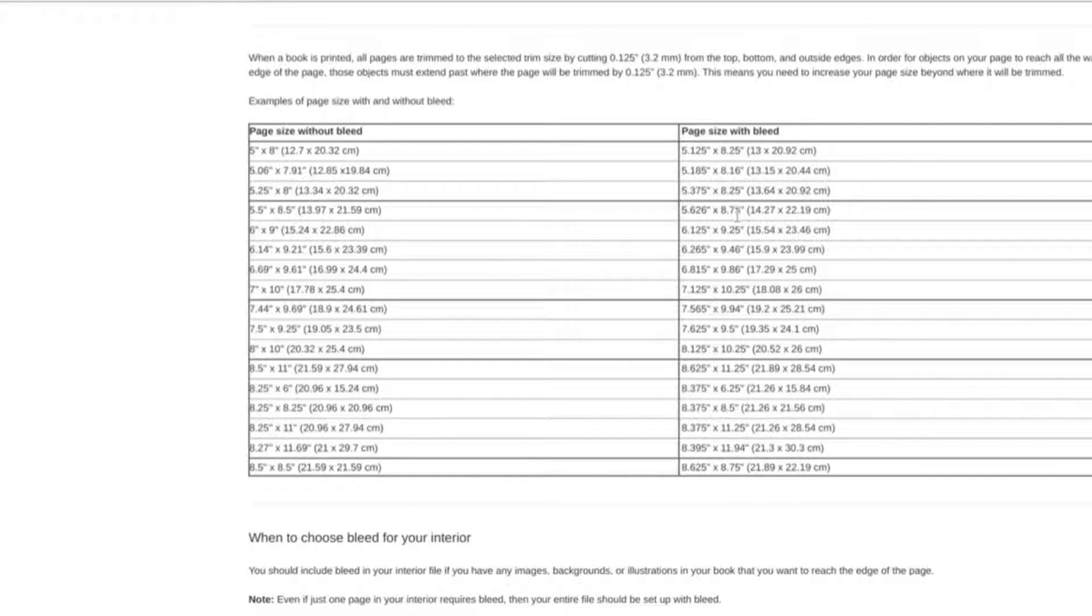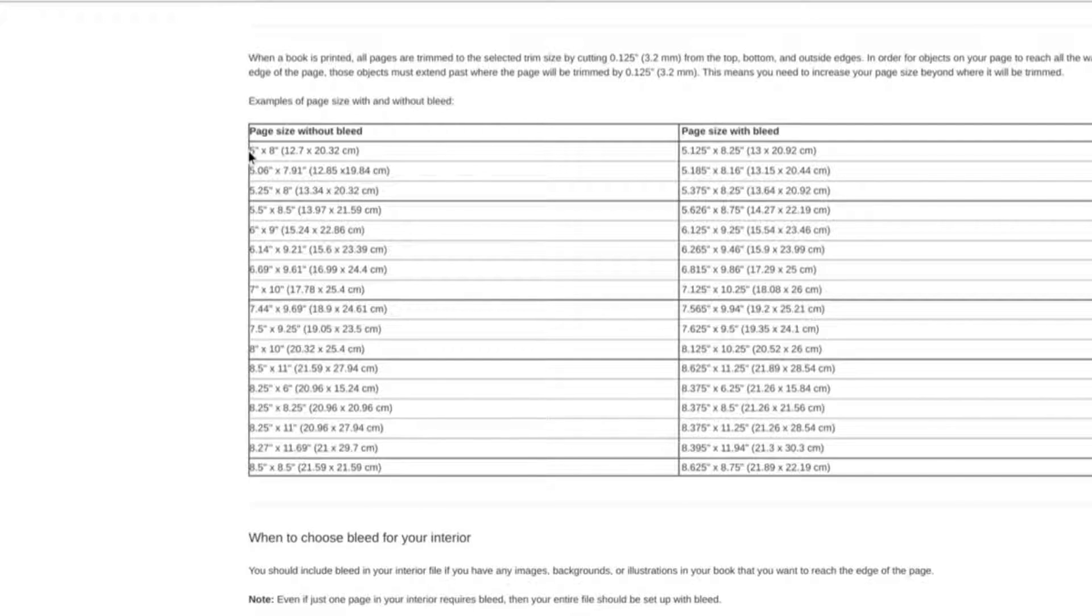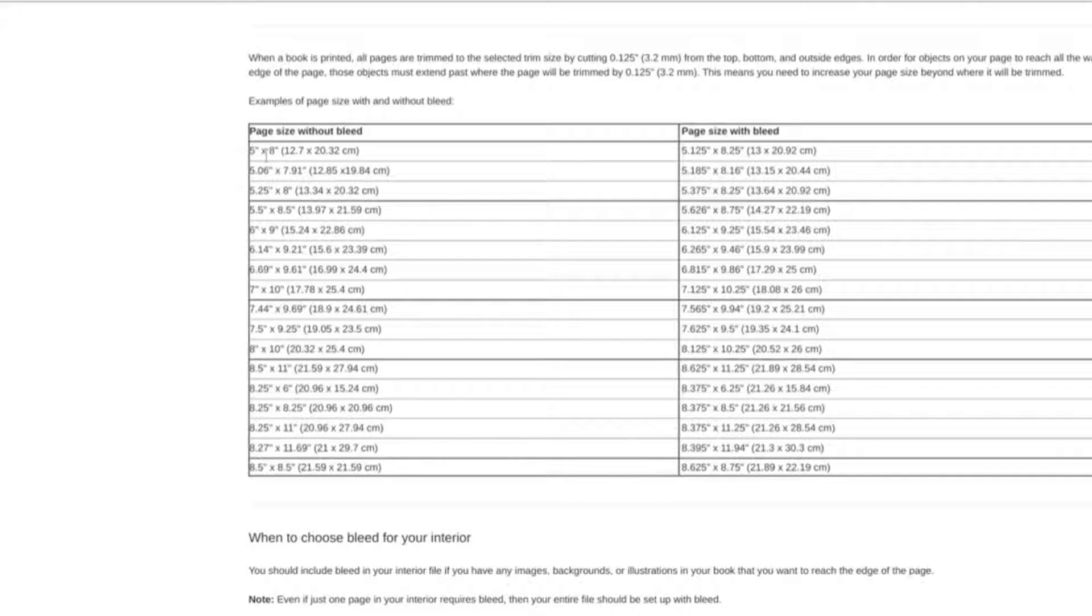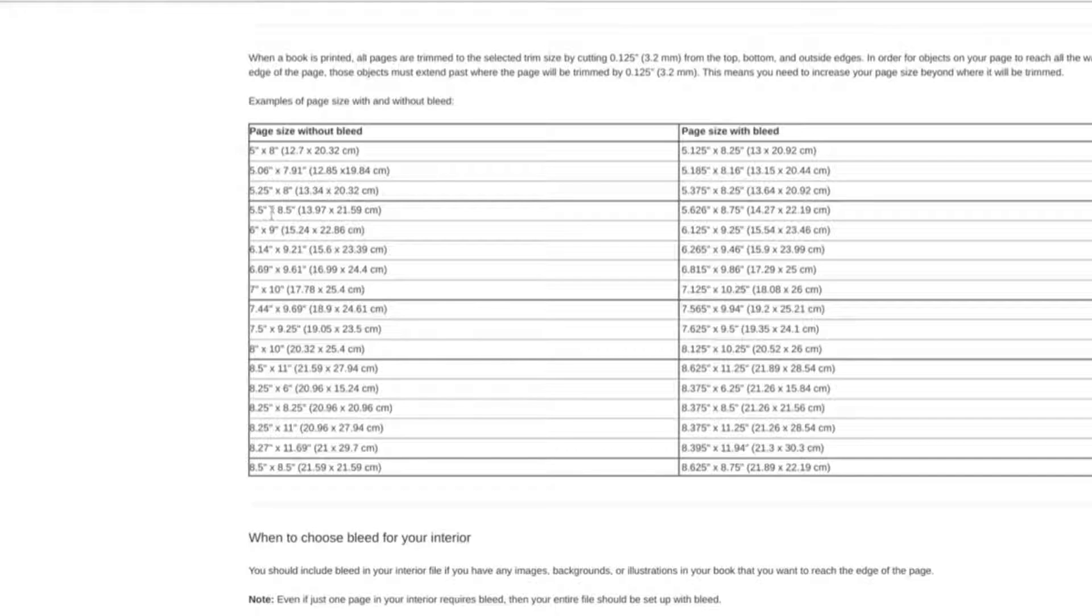So just something to keep in mind when you are converting your interior files. This isn't necessary in all cases, but this is the case for 5.5 by 8 books because they do need to be changed to 5.5 by 8.5 for hardcover.